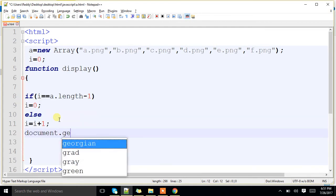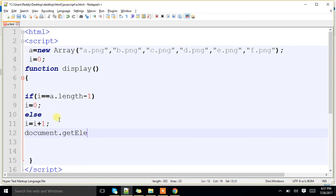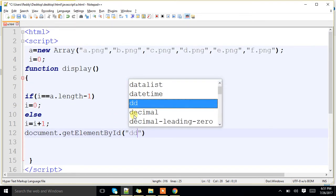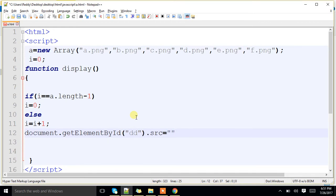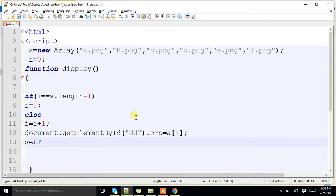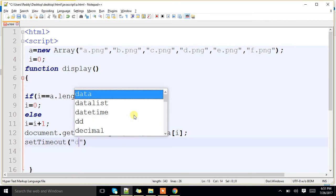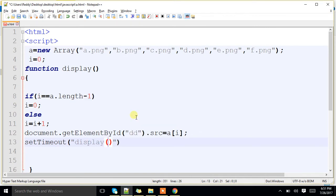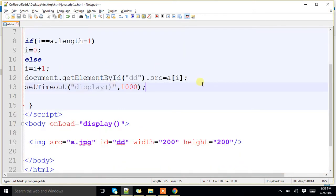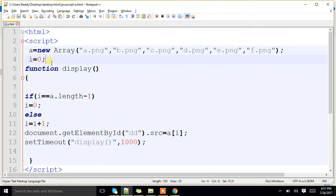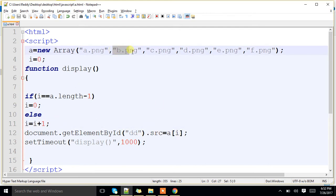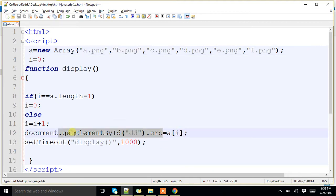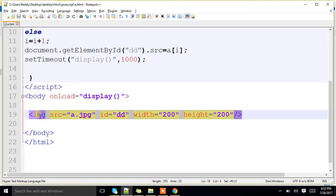document.getElementById dd.src = a[i]. i, I have initialized to 0, 0 is not equal to length minus 1, it is not equal to length minus 1, so what we are doing, we are incrementing i value by 1, now i is 1, a of i, that means a of 1, what is the image, b.png, that I am displaying as a source to this particular image. Is that clear?